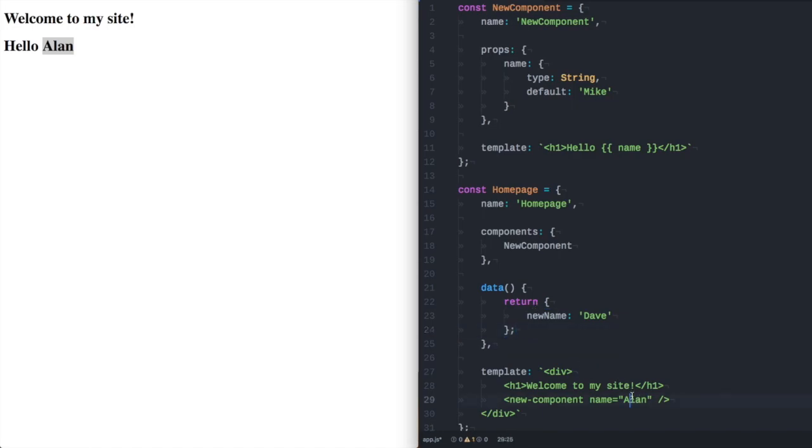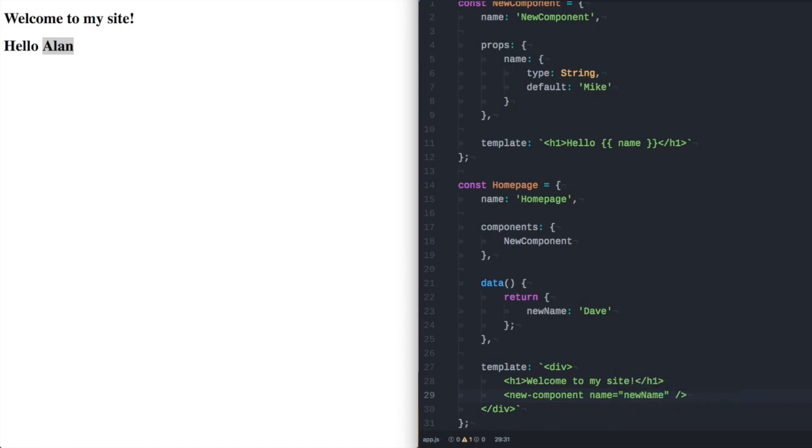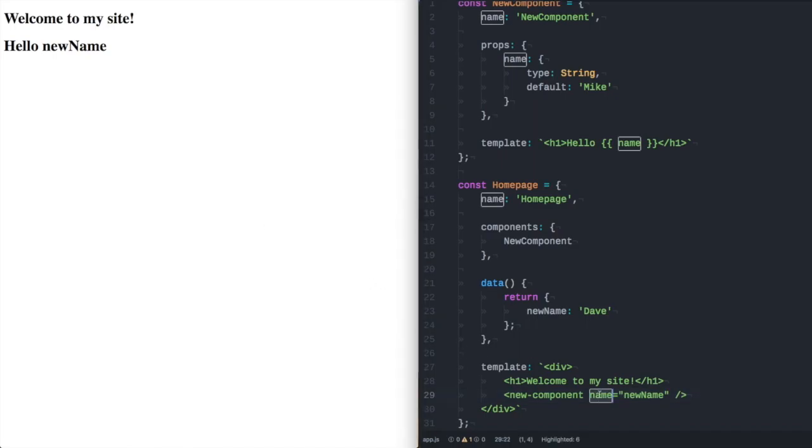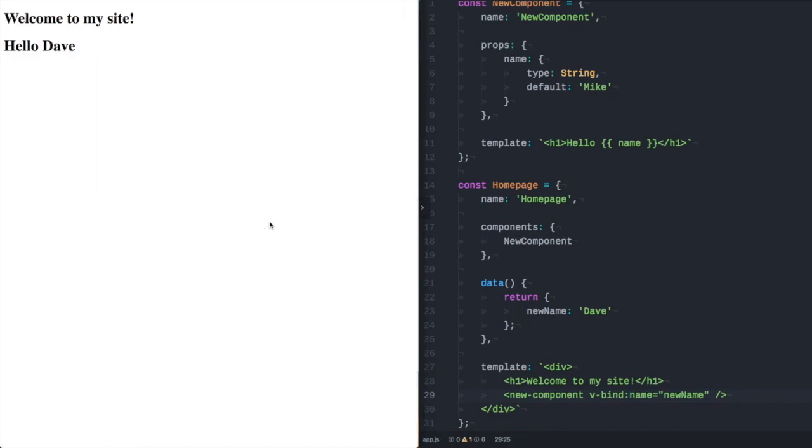What we can do now is we can pass in new name. But what we're going to get over here in the browser is it's literally going to output new name. And that's because as far as it is concerned name equals new name. To make it equal our variable we need to tell it that it is dynamic. So for that we can use vbind colon name equals new name. Pressing refresh in the browser we get hello Dave. Because new name refers to the data object.